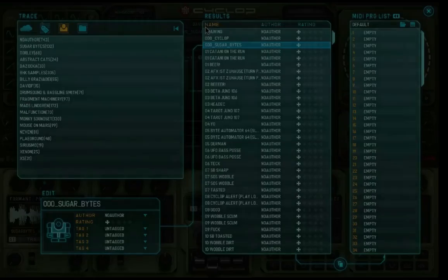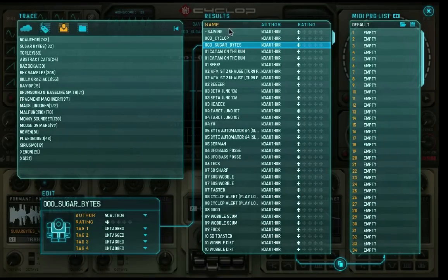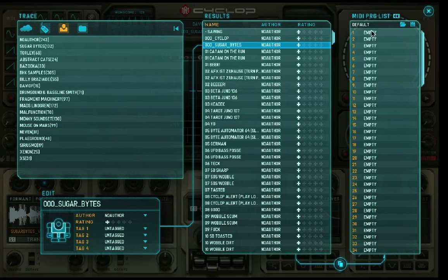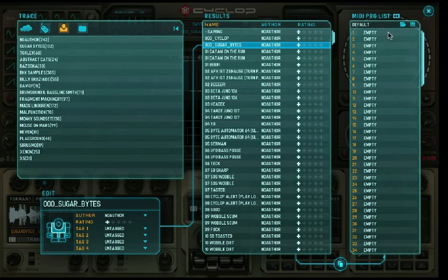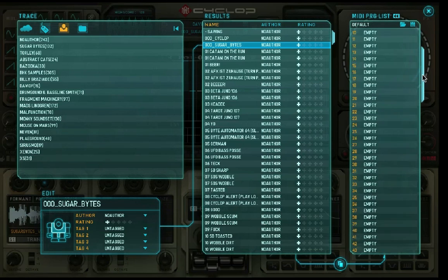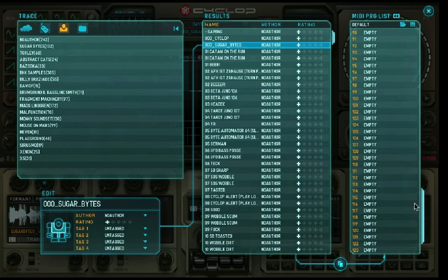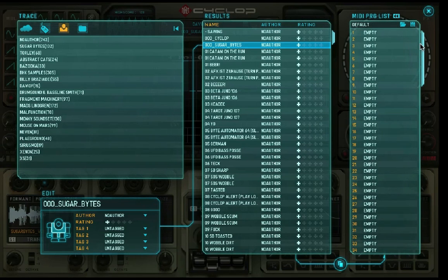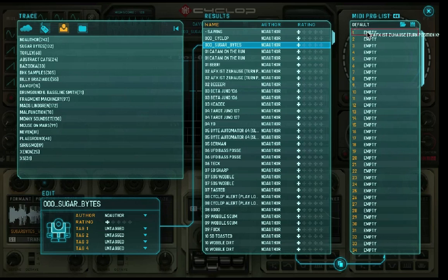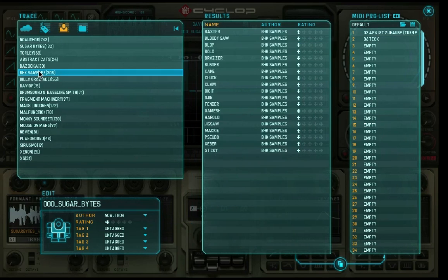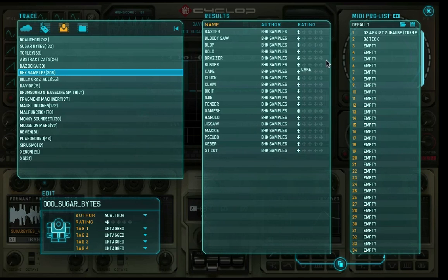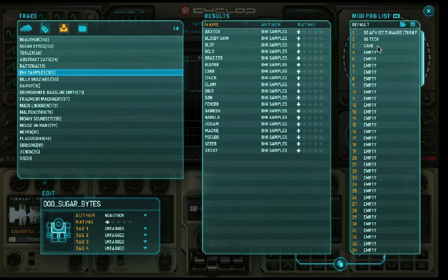The MIDI program list can be expanded from the results list. Drag and drop presets from the results list into the MIDI program list to build your own MIDI program list. You can associate a particular preset to a MIDI program list by loading a MIDI program list and then saving the preset you want to link to it.